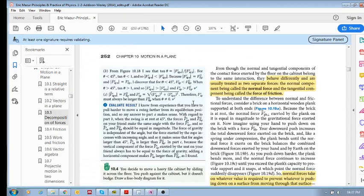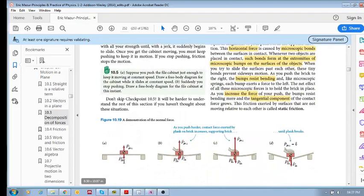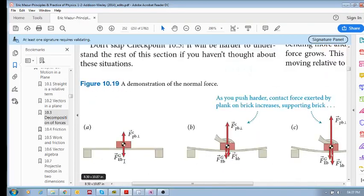Let's quickly look at the normal force. These pictures help us understand it. If you've got a block that's at rest on a plank and you've got a gravitational force down, then the normal force is the perpendicular contact force, and it is equal to that downward force because the acceleration is zero.